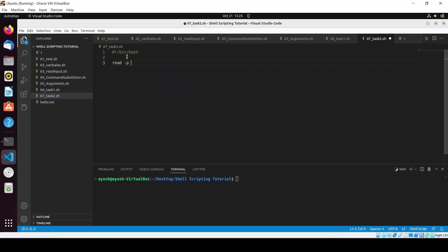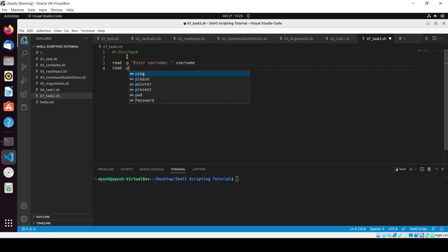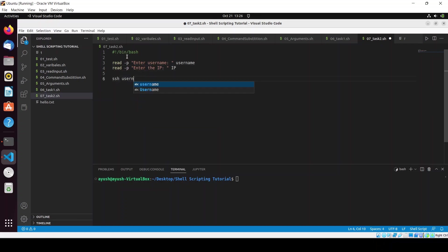First of all, let's take the input. I will prompt the user to enter the username first, then here I will create the username variable. Then read -p enter the IP, so here I create the IP variable. I use SSH command: ssh $username@$ip. This is the command which we will use.